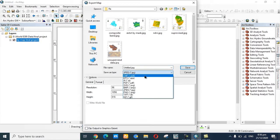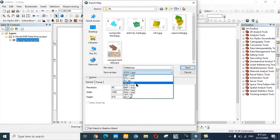You can see different file types here. PDF file is also available. If you want to save in PDF file, click on PDF.